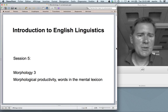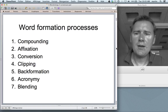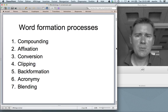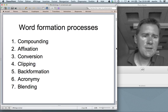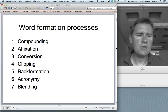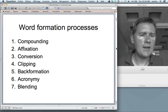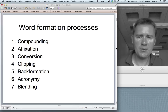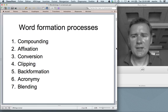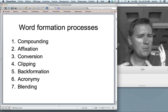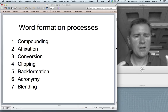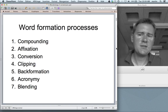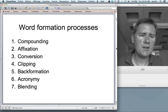Before we go into that, let me briefly recapitulate what I said about word formation processes last time. Word formation processes are those processes that let speakers of English create new words that then enter the English language. We talked about compounding — things like skyscraper and blackbird — and affixation: putting bases together with affixes, prefixes or suffixes.